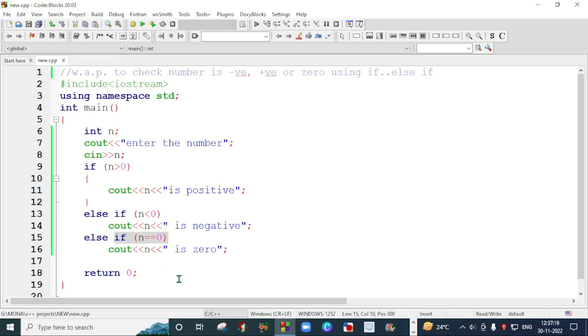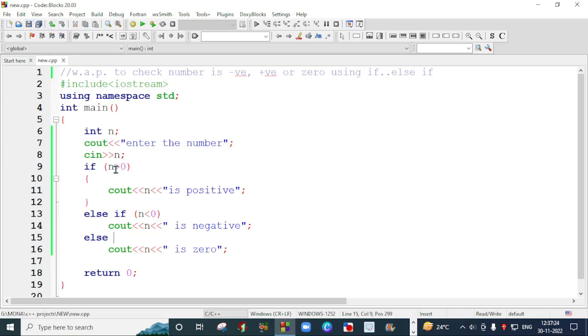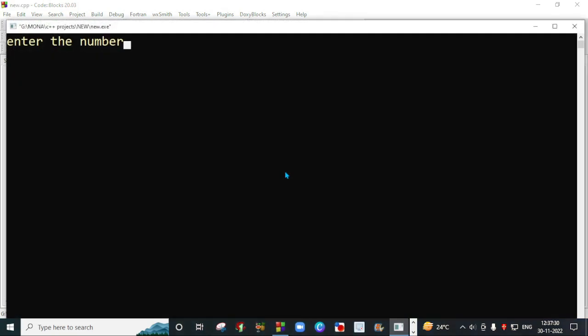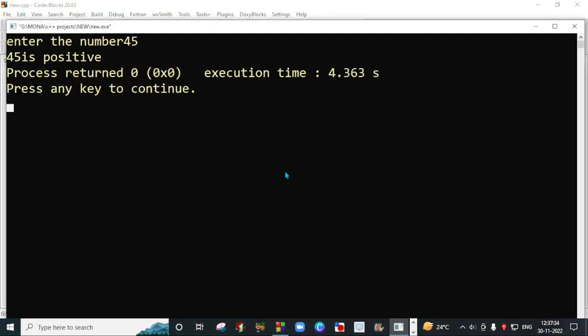You can avoid that condition and you just put else in the last. So I will save the program. When you make a change in your program, you have to save that changes and I will run it. I will execute the program.